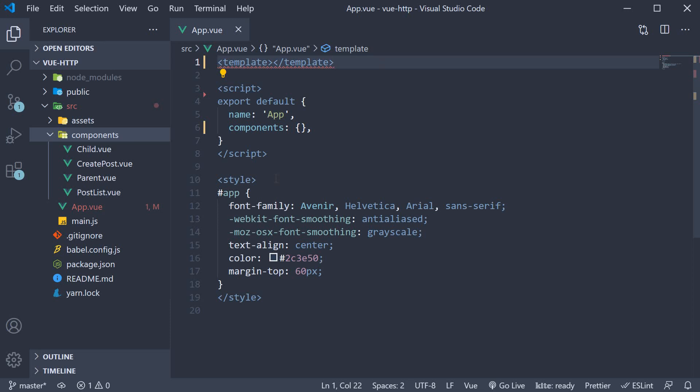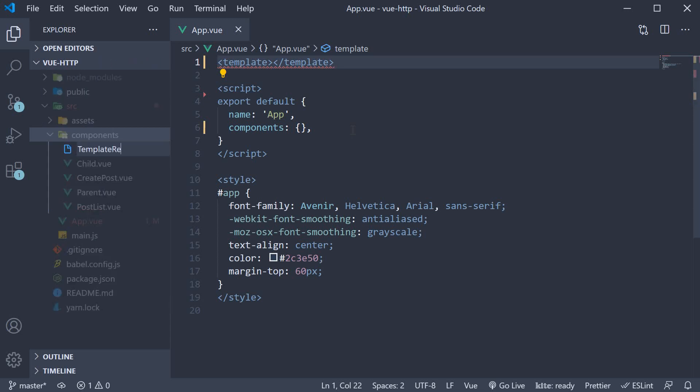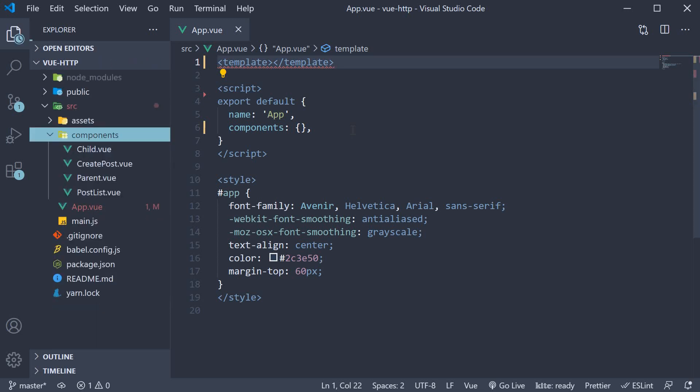I'm going to start off by creating a new file in the components folder. TemplateRef.vue.